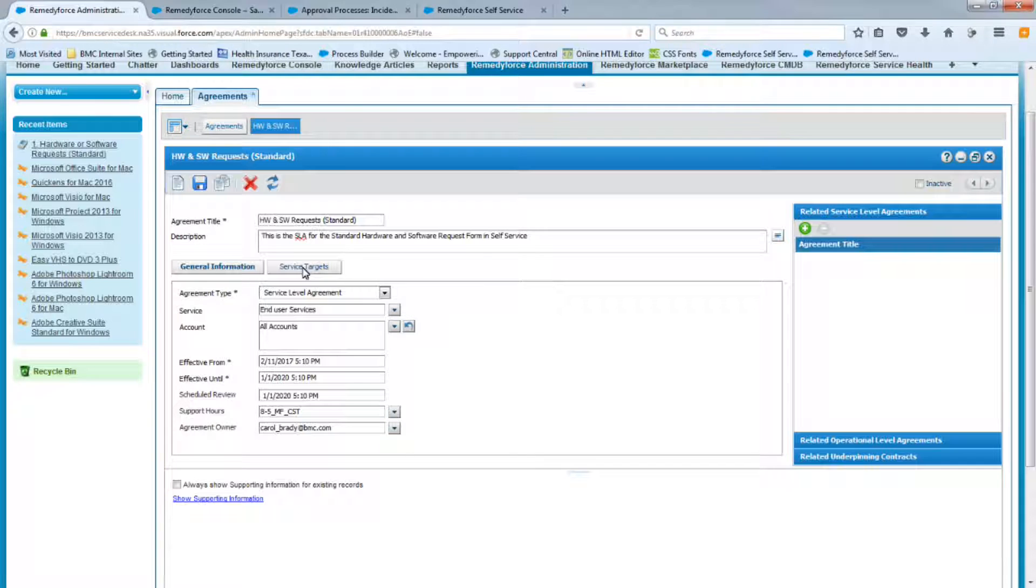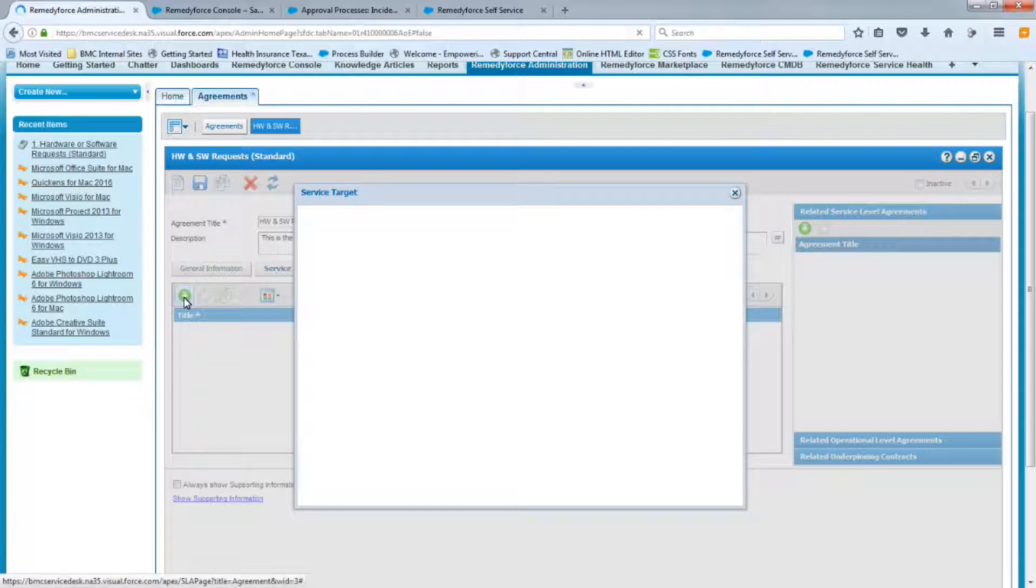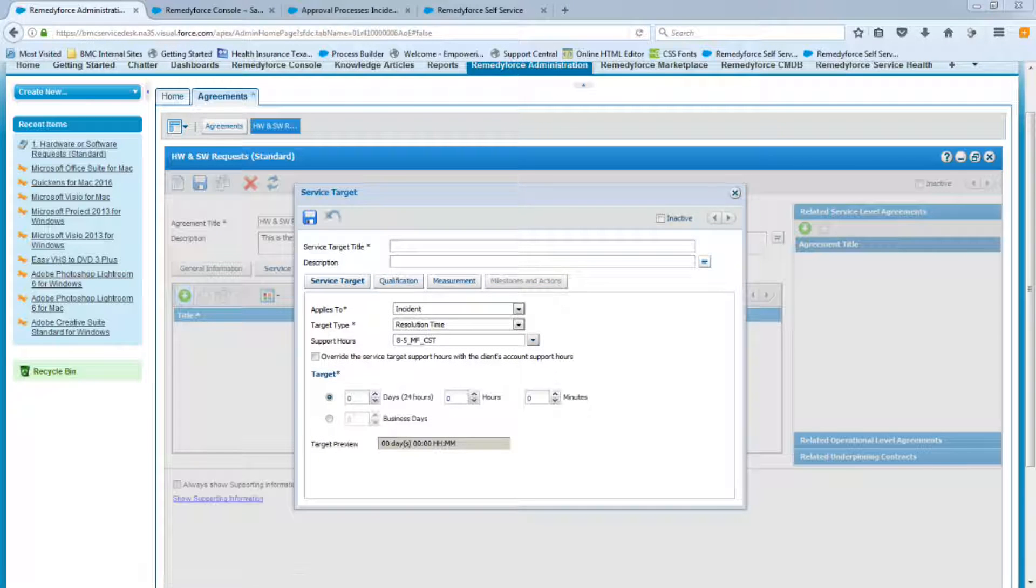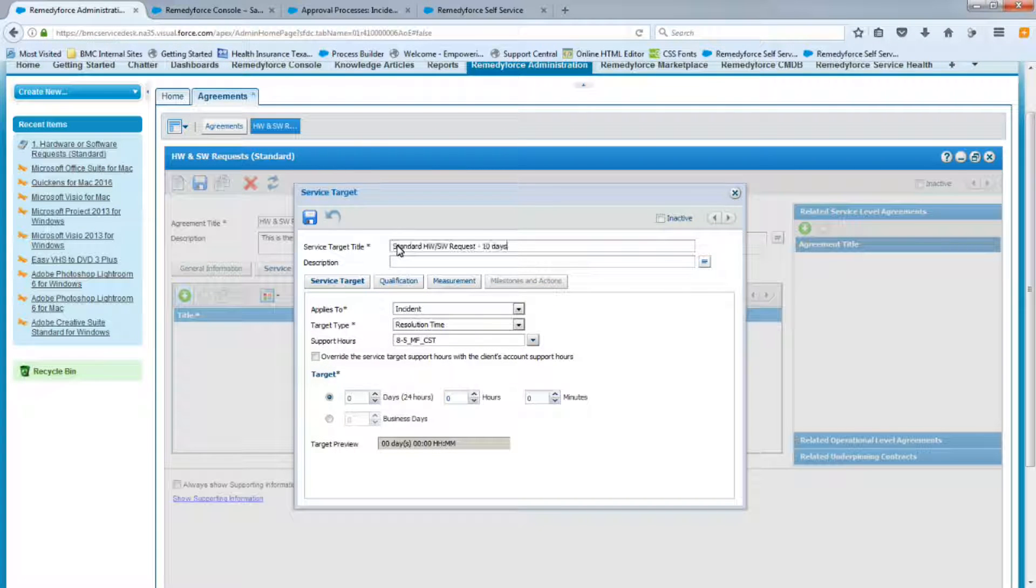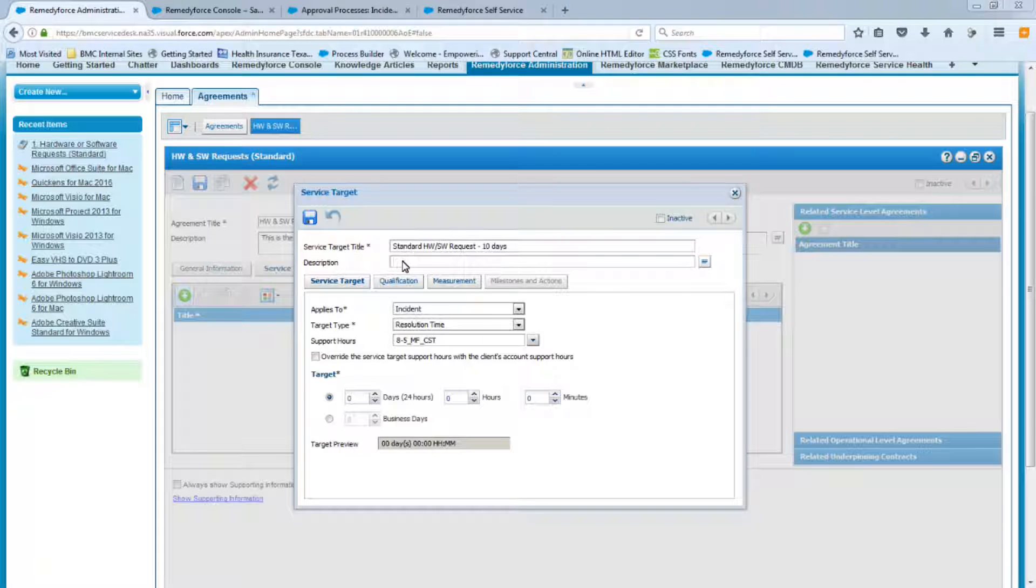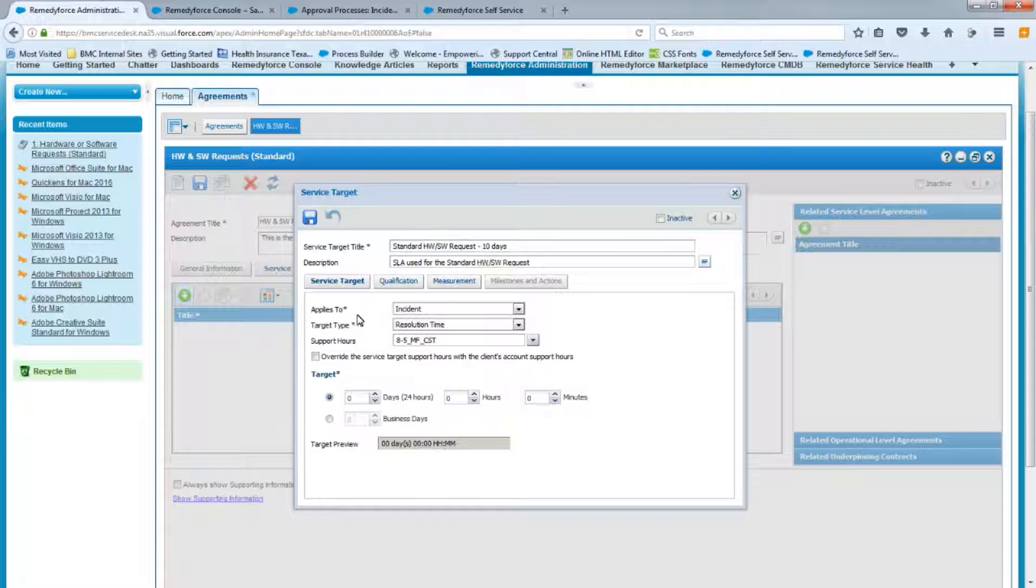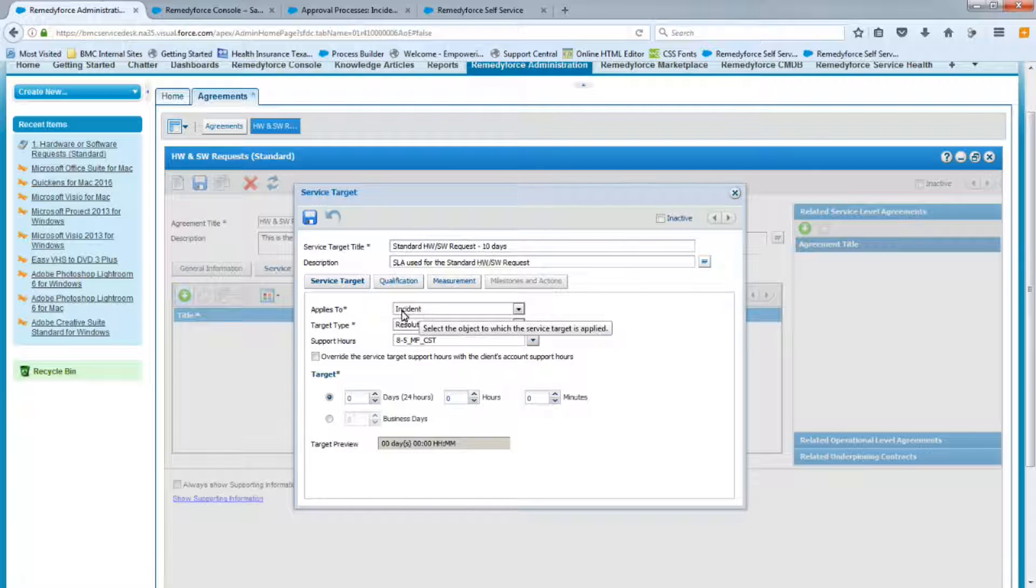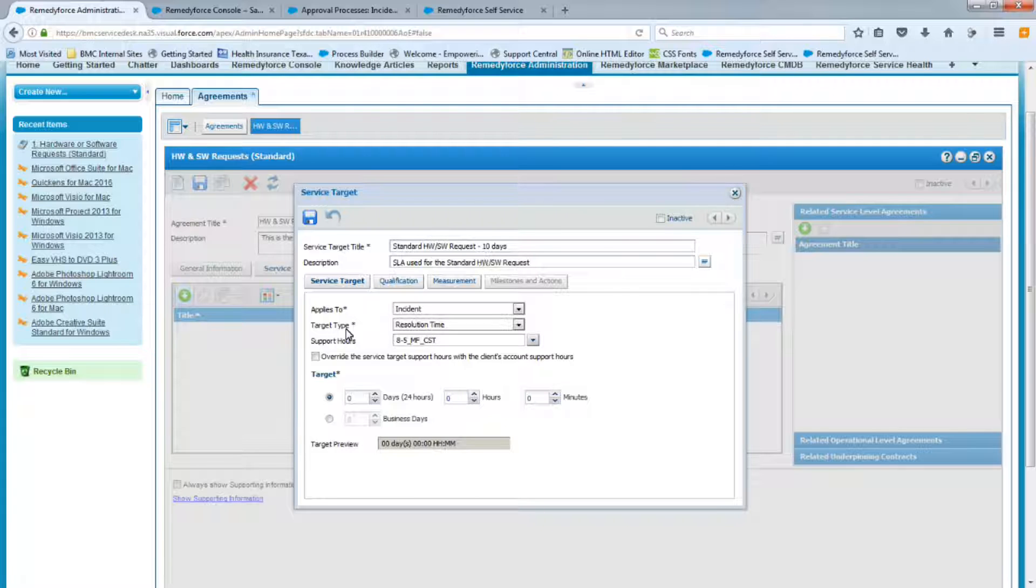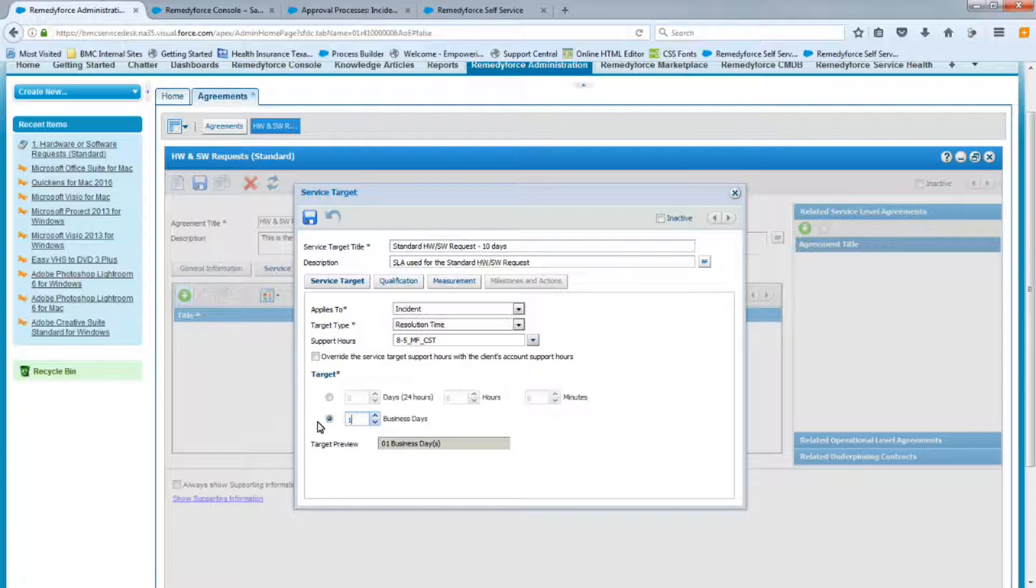We're now going to move to the service targets. And here's where we want to create our target, so we're going to click on the little plus. And the title for this target will be standard hardware software request, 10 days. And for description, we're going to put here SLAs used for the standard hardware software request. Alright, and now for our service targets, applies to incident. We know that service requests work off the incident object. The target type based on the spreadsheet we received, it is a resolution time. We have our supporting hours. And then the target obviously is 10 days, so let's change this to 10 business days. And let's save this.